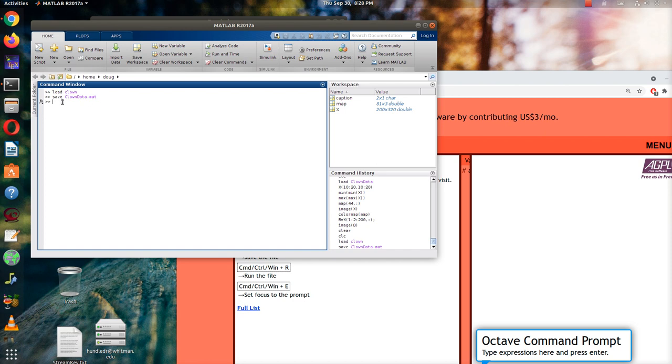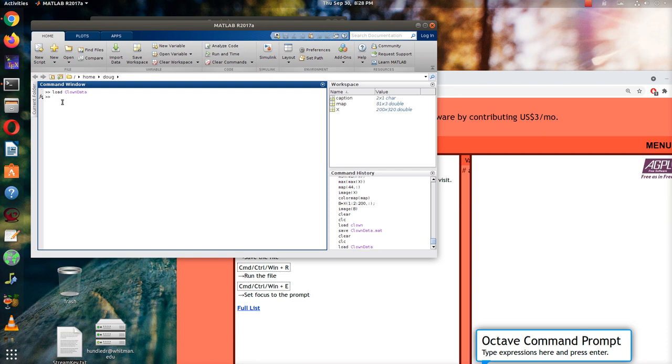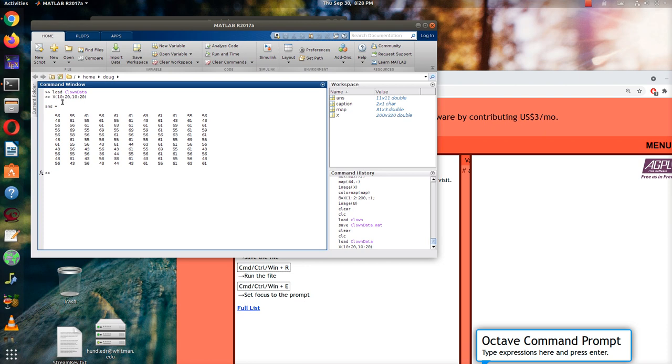So I'll go ahead and clear this out first and pretend like I don't have it. And so what I'll do to load the data is I'll just say load clowndata. You don't have to put the .mat if you don't want to. And then before I do the image, let me just take a look at some values from X just to see what the matrix looks like. So here are a few values from the matrix.